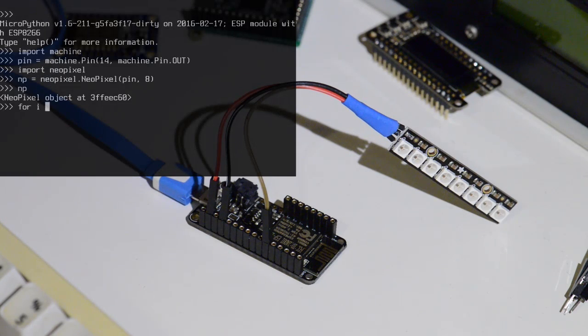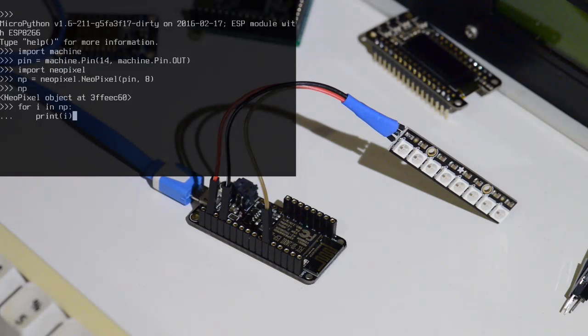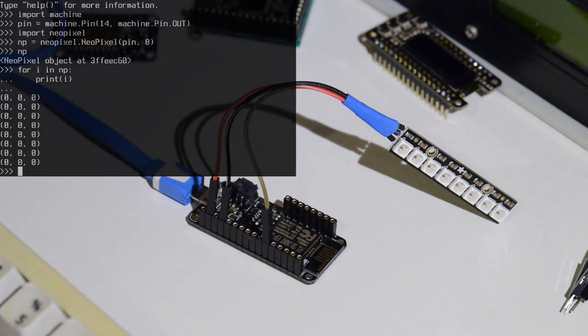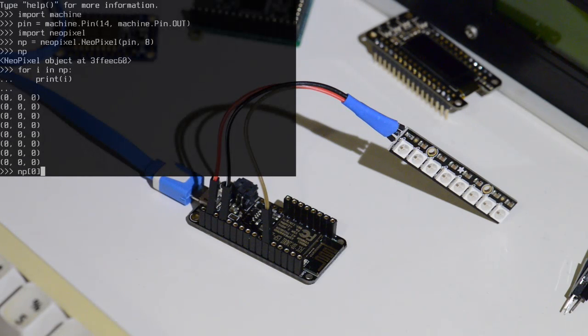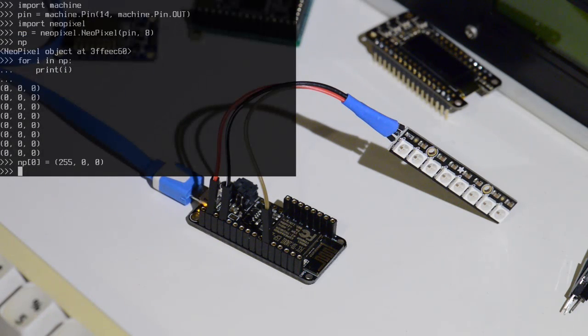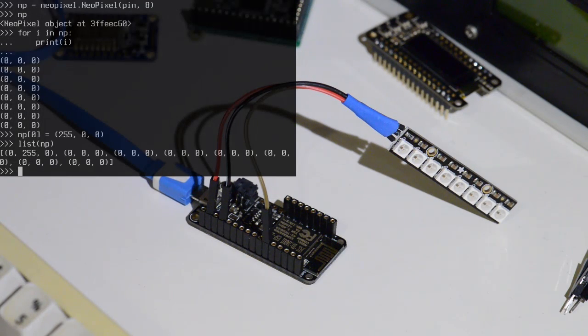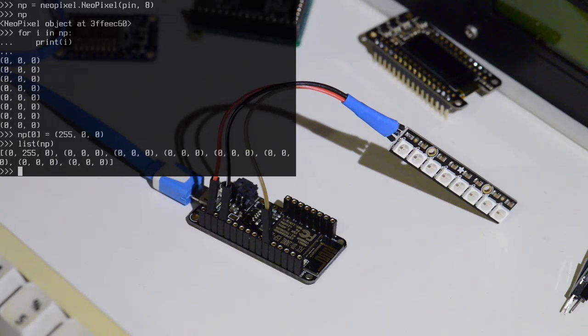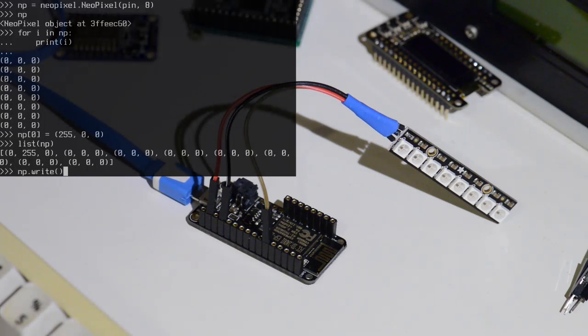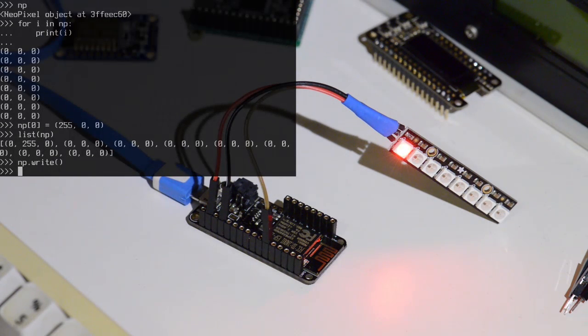We can look at all of the colors. So they're all black at the moment. So let's make the first NeoPixel red. Like this. Let's have a look. So an easy way is just to list the NeoPixel lights. So you can see the first one is actually red, even though the 255 is in the second place. So if we do the write then you'll see that the NeoPixel turns on.